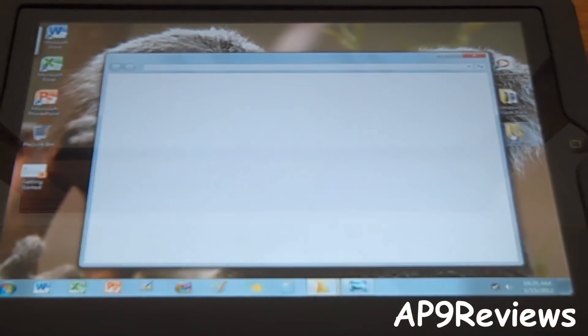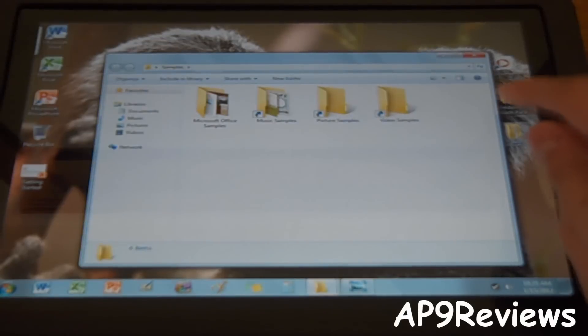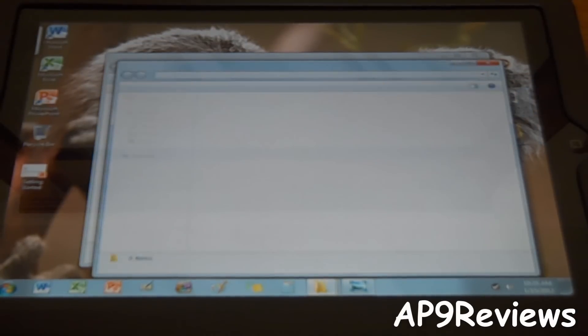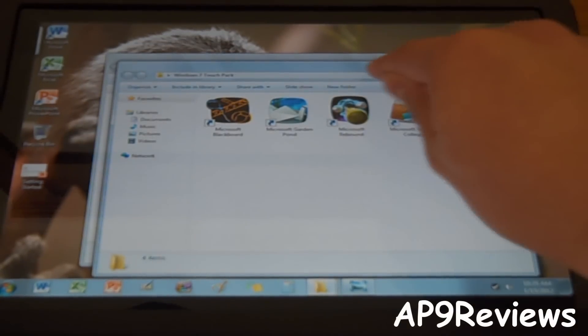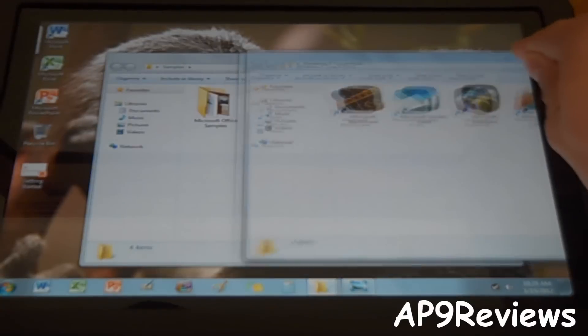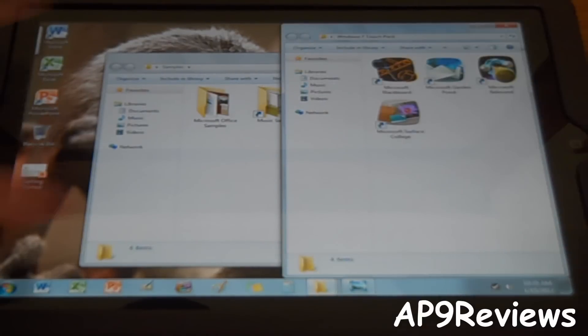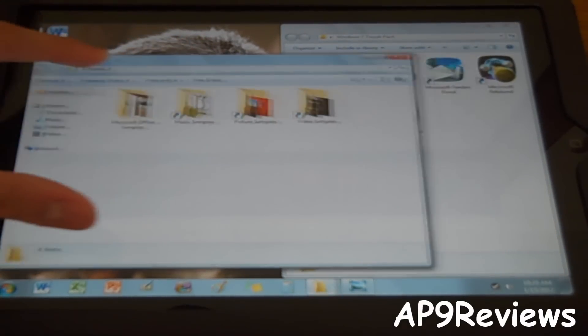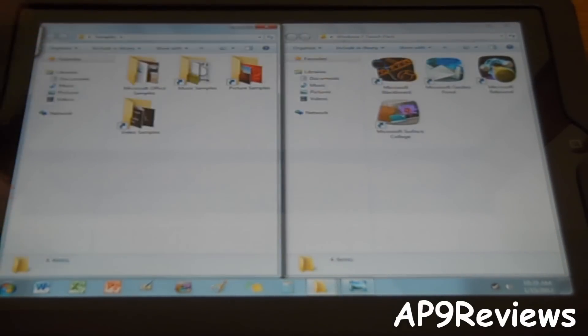And there's other cool stuff. Just like what you can do with Windows 7, you can pop it over to the corner. Pop it over to the corner.